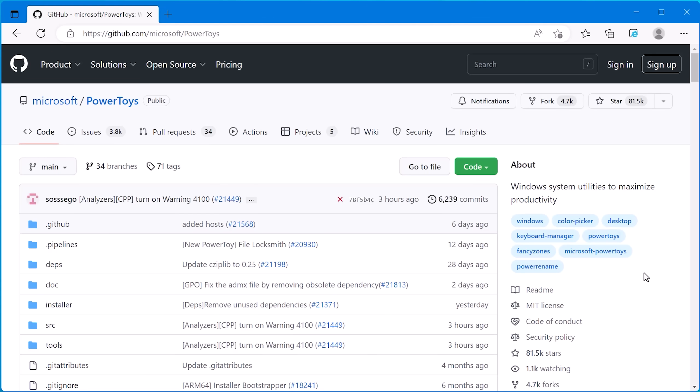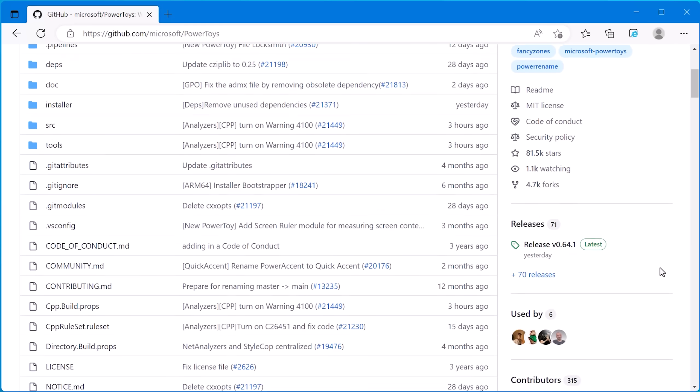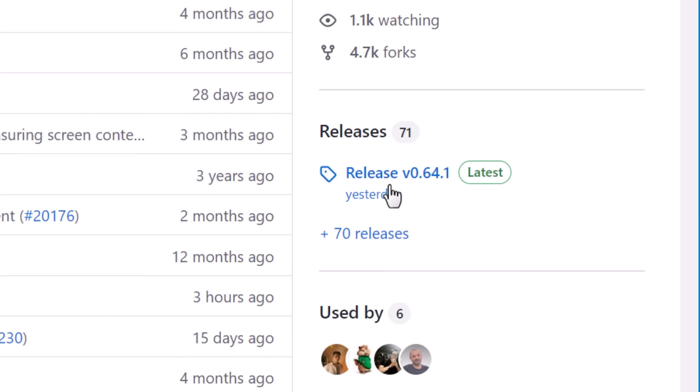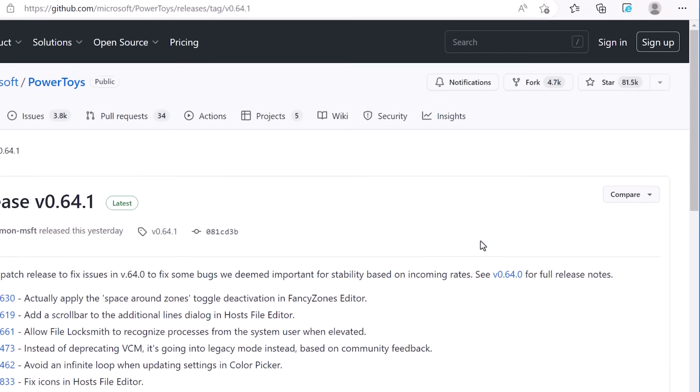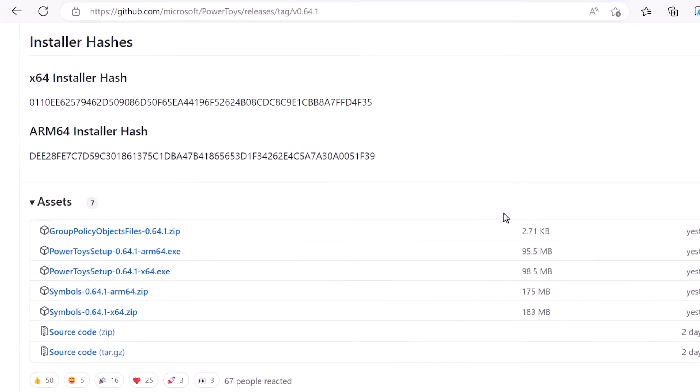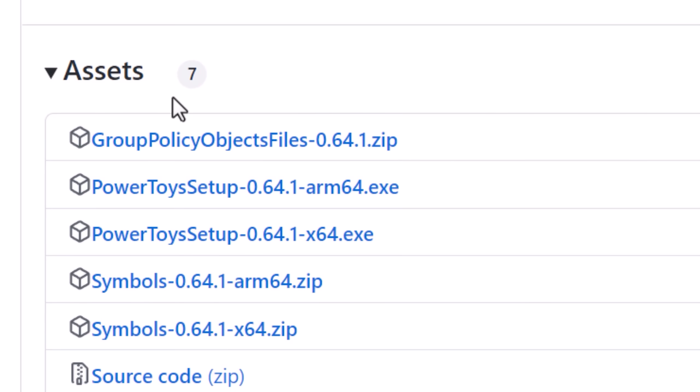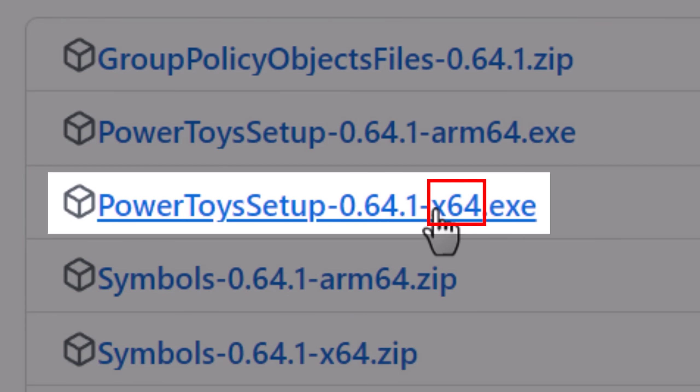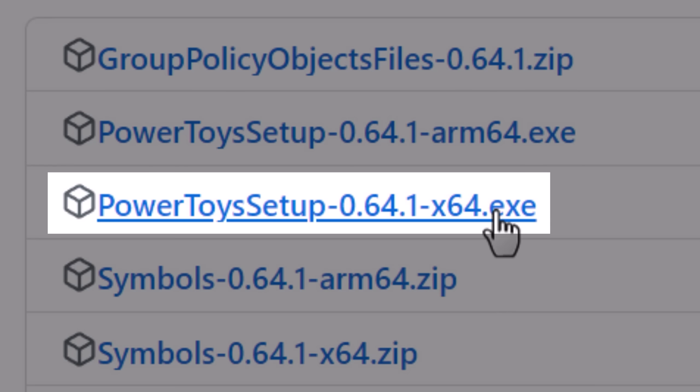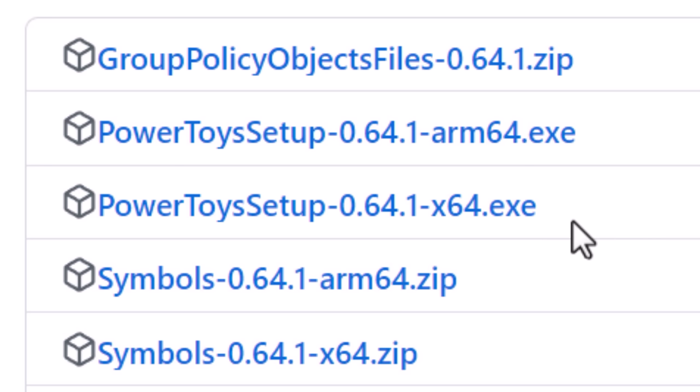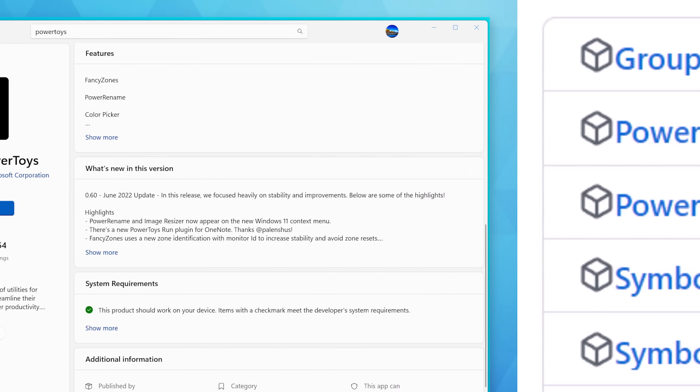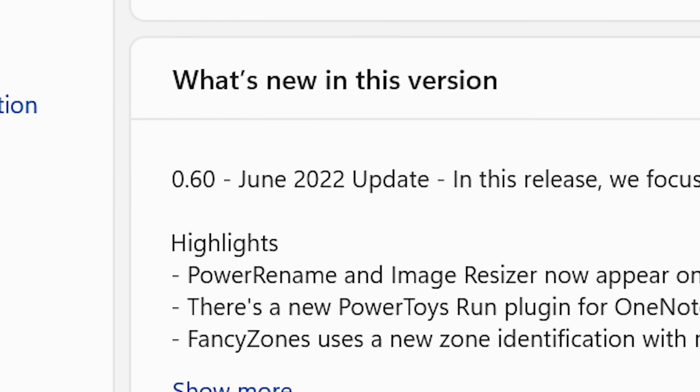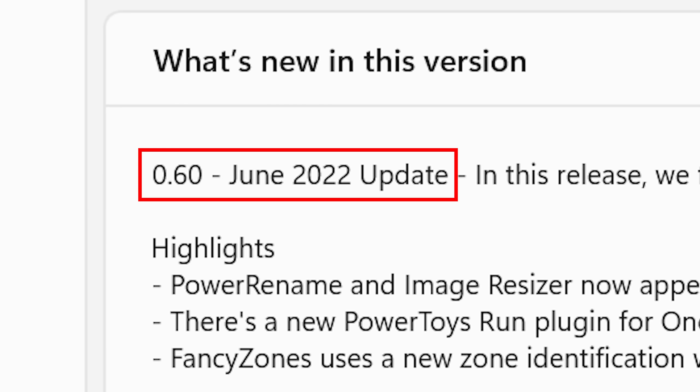You can download the latest version of PowerToys from Microsoft's GitHub page, I'll link that in the description. Look on the right side for where it says Releases and click the most recent one. Scroll down to Assets, expand it, and look for the EXE that says X64. It's also in the Microsoft Store, however it seems to not be updated nearly as often. This one's from several months ago, so I would definitely just download it from the GitHub page directly.